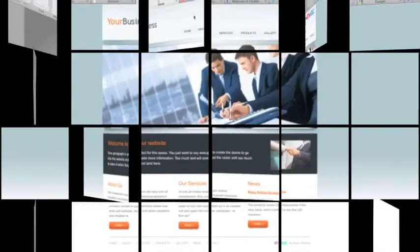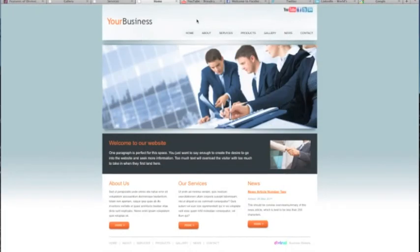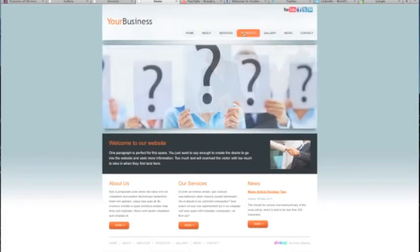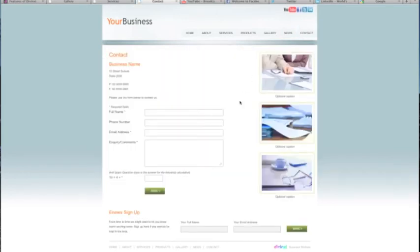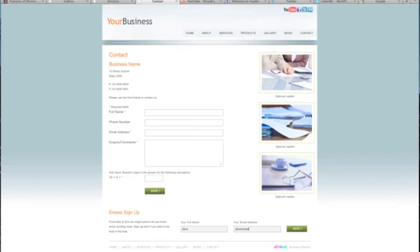Want to collect email addresses of your visitors? No problem. With DaVinci, you can turn on or off an e-news sign-up module so people can subscribe to your e-newsletter. You can then export the contacts you collect for use in your favorite email marketing program.